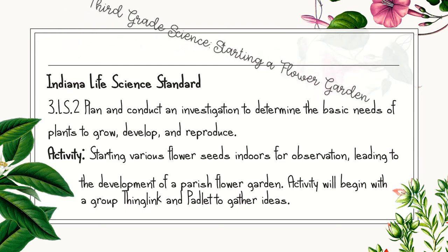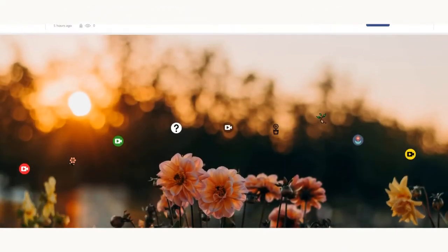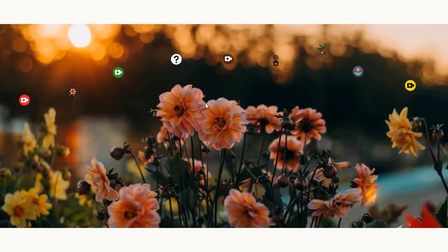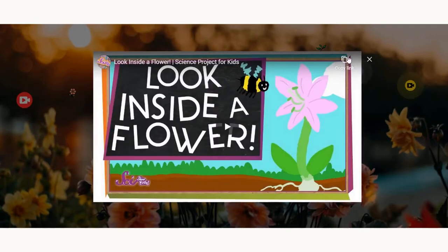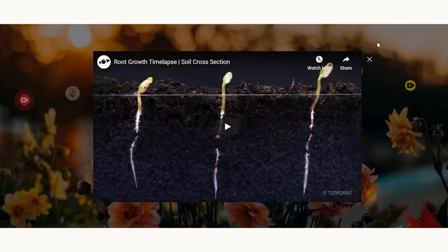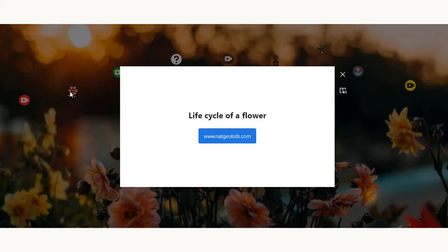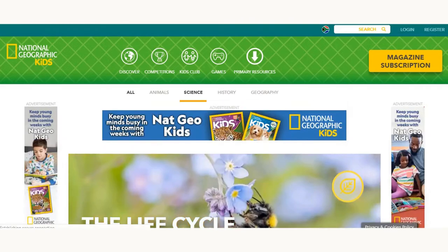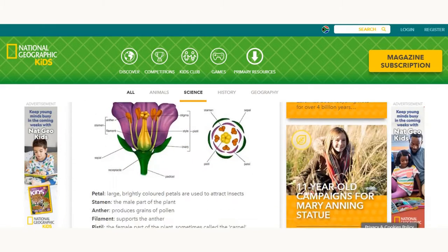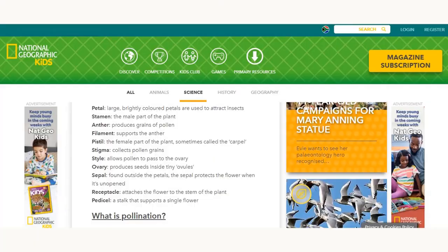as does Jack with his garden. For starting off our class project, I have created a ThingLink in which the students will be able to find multiple resources, giving them ideas and teaching them about the life cycle of flowers and how they grow. There are multiple videos that the children can watch, as well as different web links going to sites such as National Geographic so that they can learn even more.